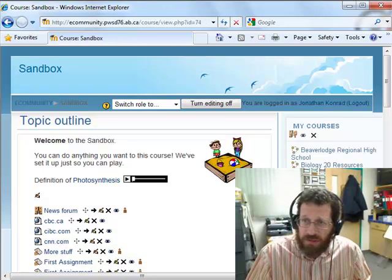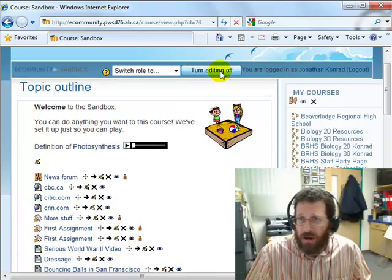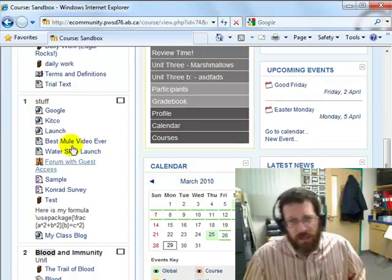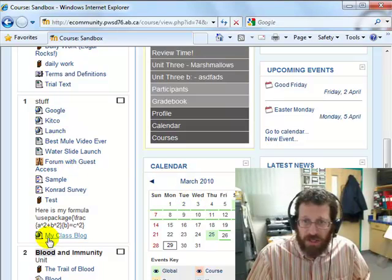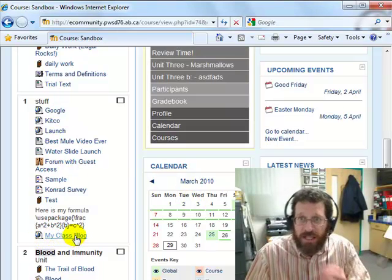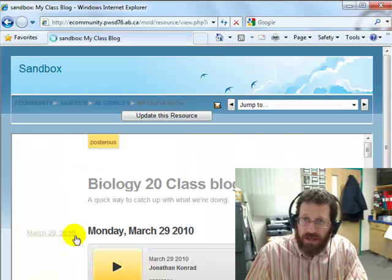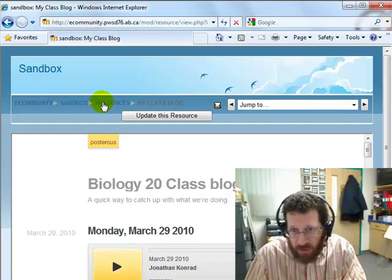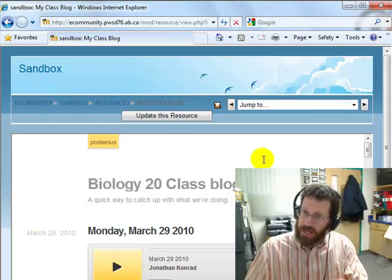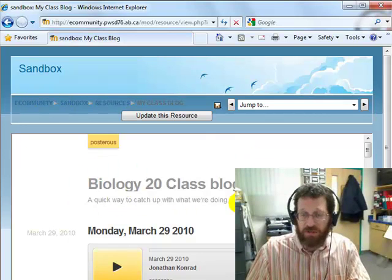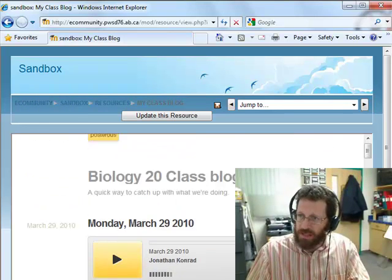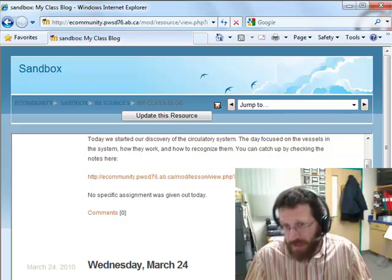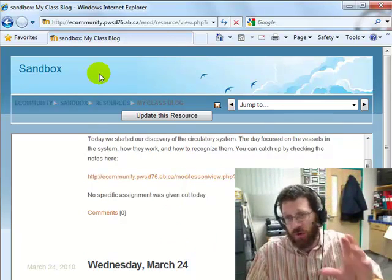Now when a student comes to my course — I'll turn editing off so it looks how they might see it — they scroll down here and find a link called 'my class blog,' and they click on it. It keeps the course name and all the Moodle breadcrumbs showing, and then here is my website — that Apostrophe site — and it seems like it's somehow a part of my course, even though it's not. This is just a piece of the web totally inside your web.